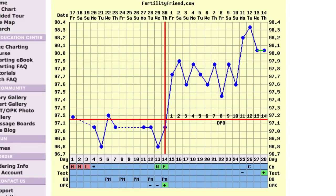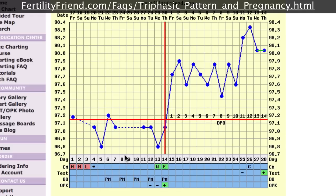Welcome to fertilityfriend.com's first video chart interpretation. For this video chart interpretation, I've selected a chart that shows a triphasic pattern. People get excited about this pattern and often try to determine if their own chart shows this pattern, because triphasic charts are more likely to end up showing pregnancy than charts without this pattern.